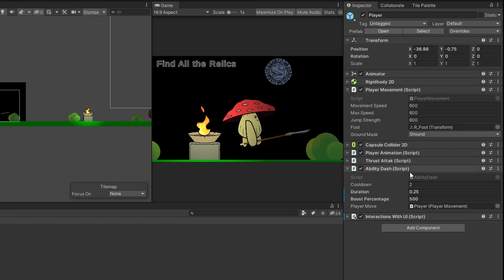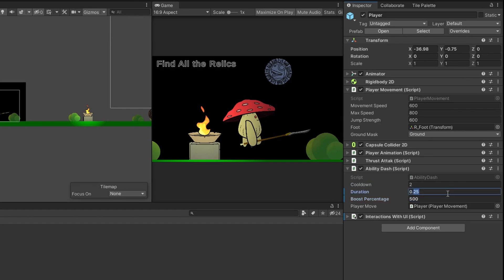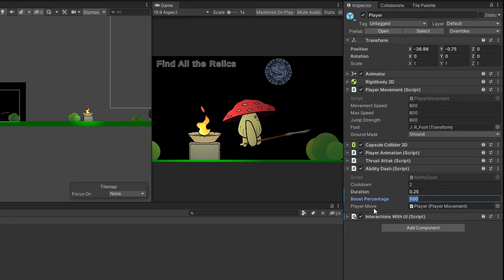Down here is our dash script. So I set my cooldown to two, my duration to 0.25. So it's going to be one fourth of a second, my boost percentage to be 500%. So it's going to increase my speed by 500%. And then I just dragged in my player move script to the slot just to make stuff clean. You don't have to do that because our get component line will auto fill that for us.